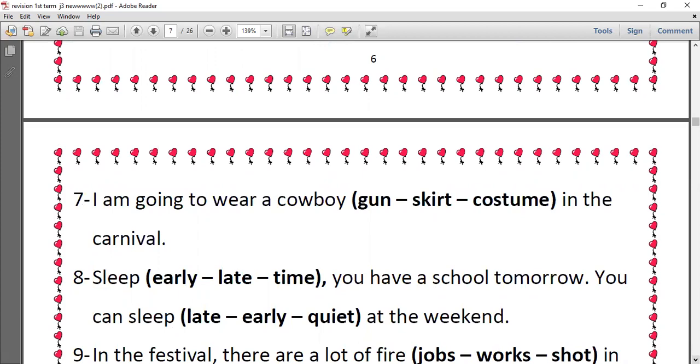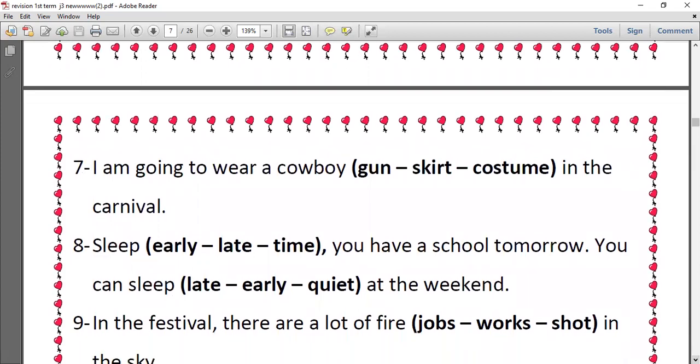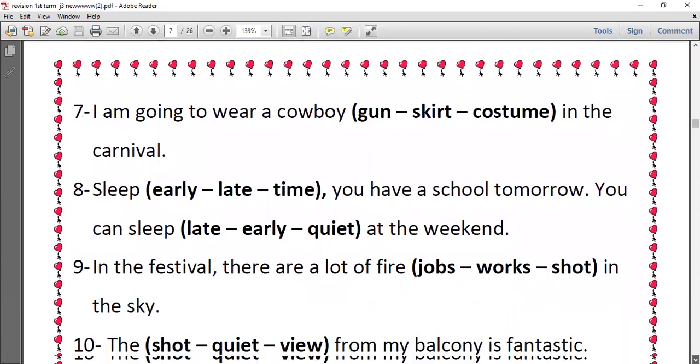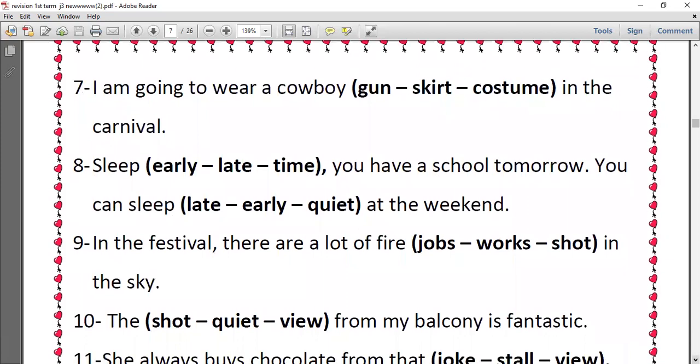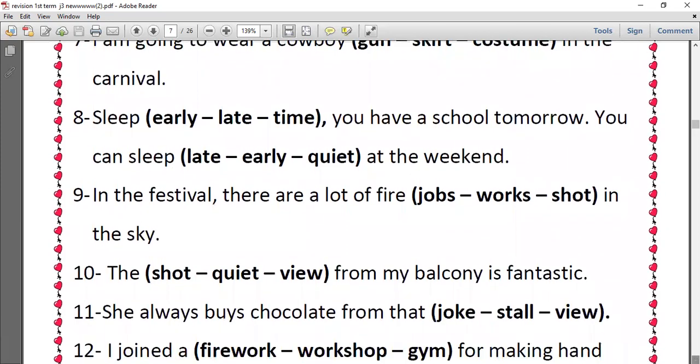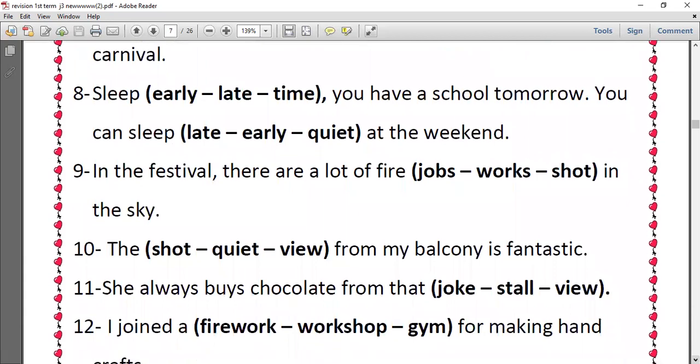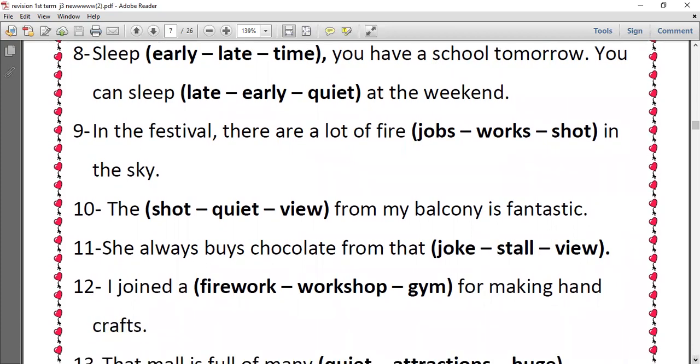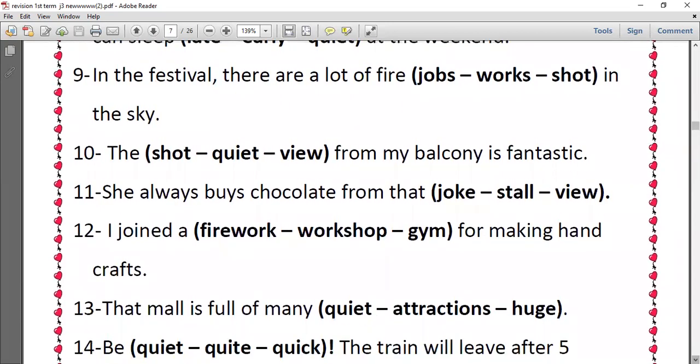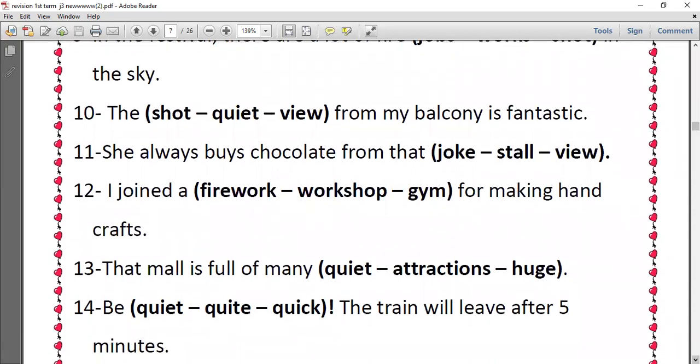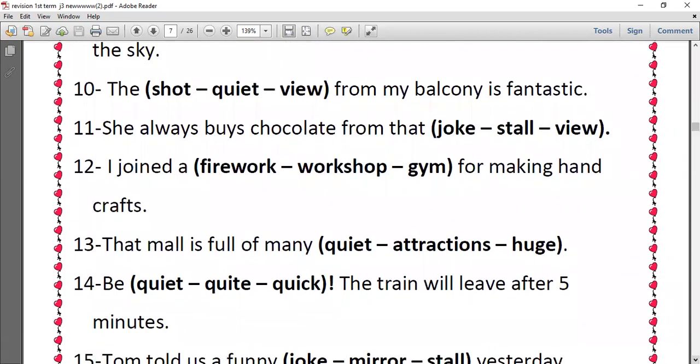Number seven, I'm going to wear a cowboy costume in the carnival. Number eight, sleep early, you have school tomorrow, or you can sleep late at the weekend. Number nine, in the festival there are a lot of fireworks in the sky. Number ten, the view from my balcony is fantastic. Number eleven, she always buys chocolates from that store.